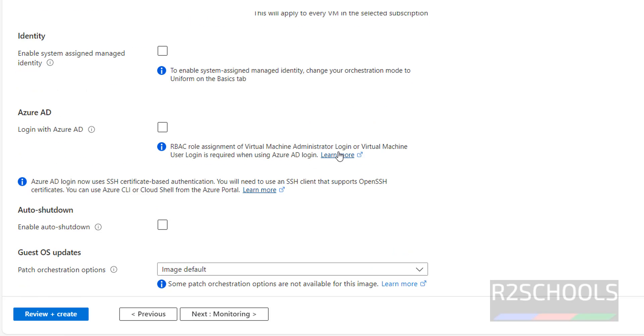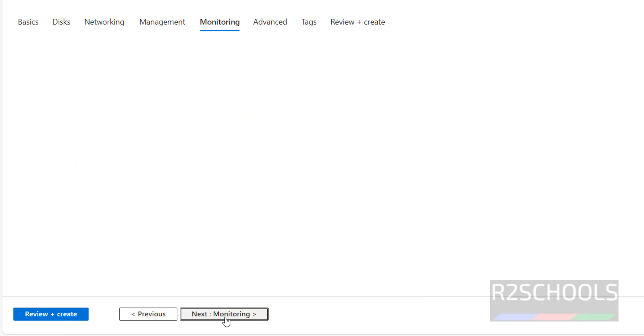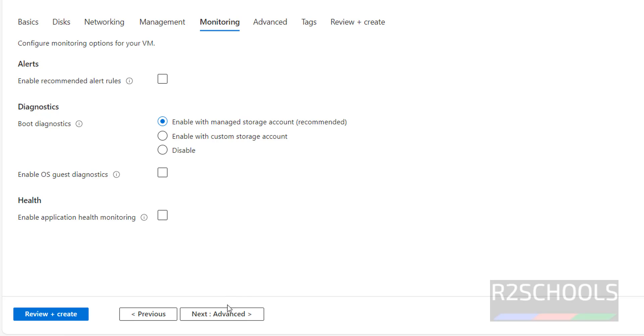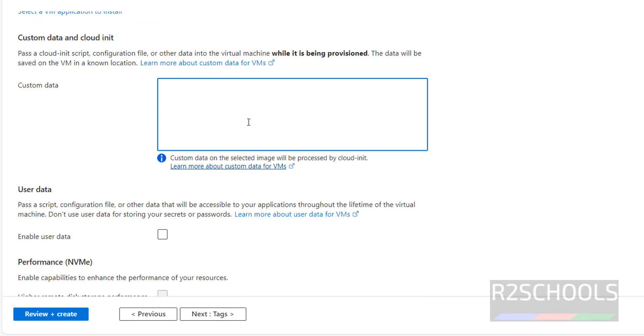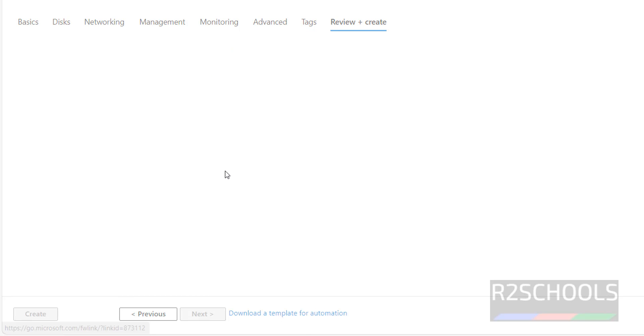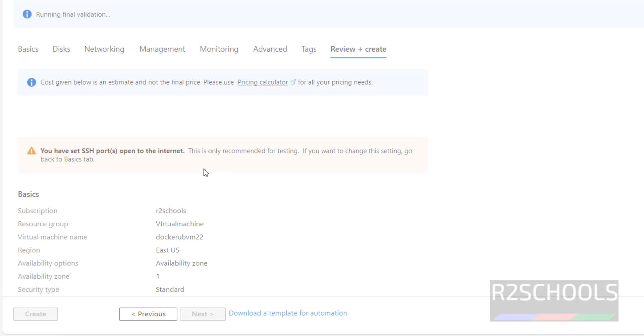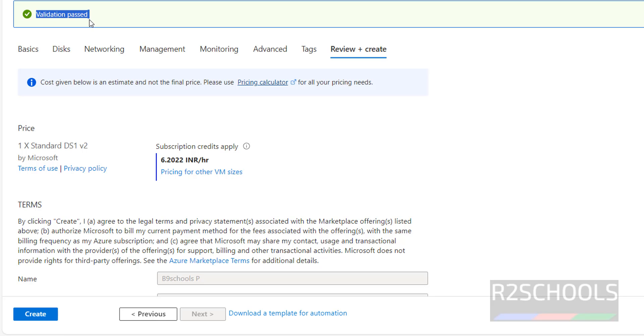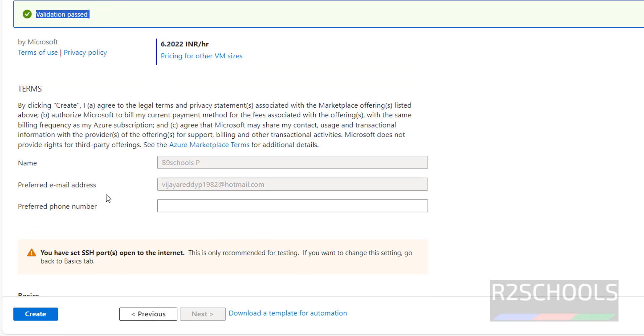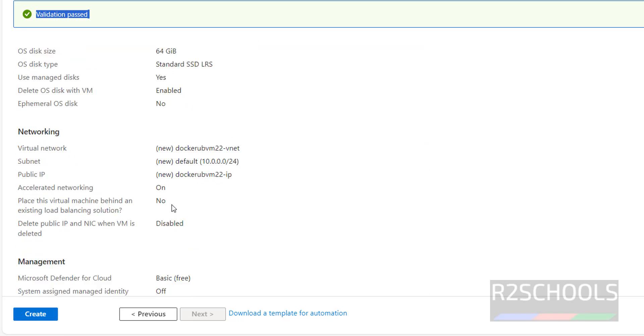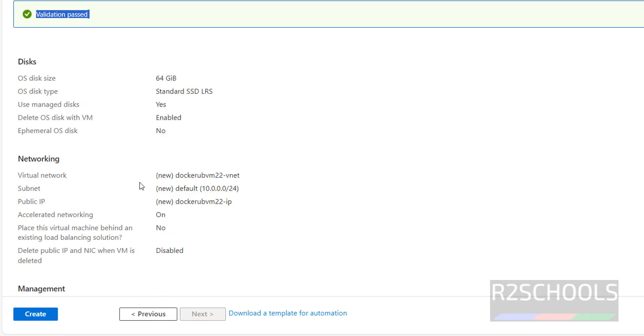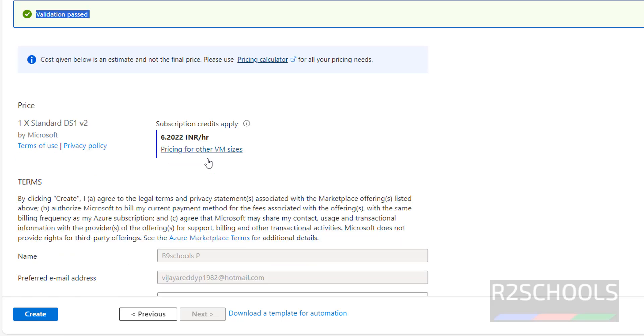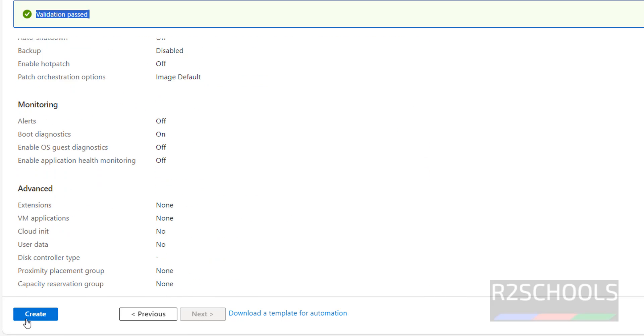Then click on management. Here also I am not going to provide anything. Click on advanced, here also same. Advanced, if you want to provide any custom data, you have to provide here. Otherwise, click on tags. I am not going to provide any tags at this moment. Click on review and create.